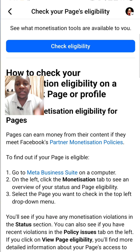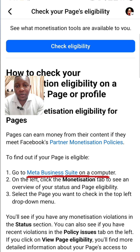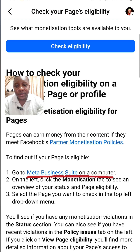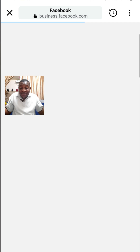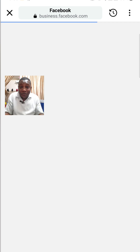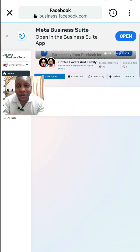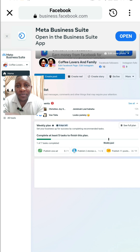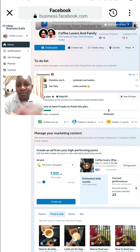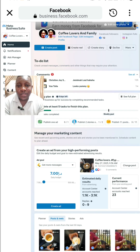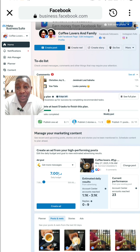A little down you will find Meta Business Suite — click on it. That's it, you are good. Just wait for it to load and before you know it you are in the studio. That's your studio — you have opened up your studio.